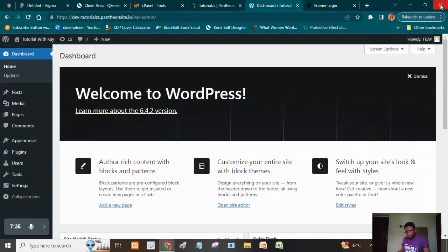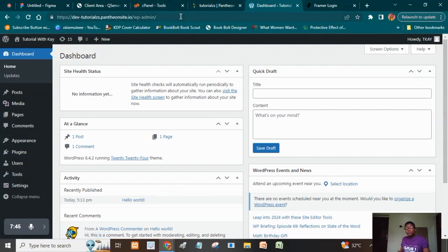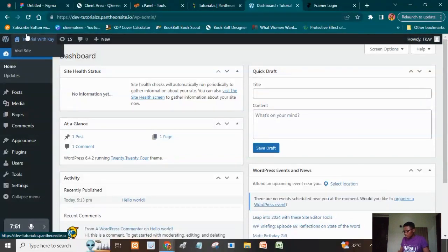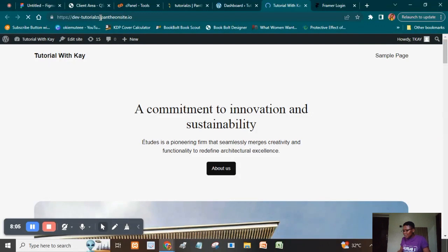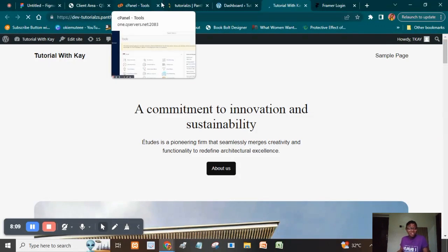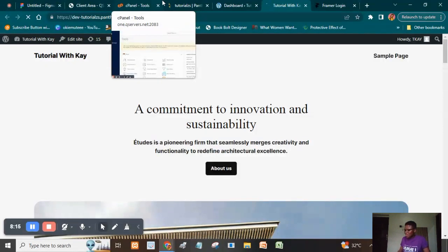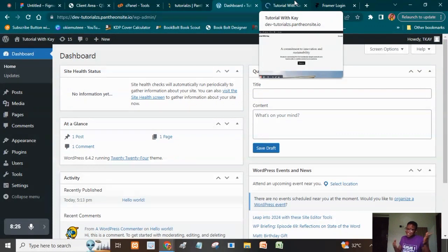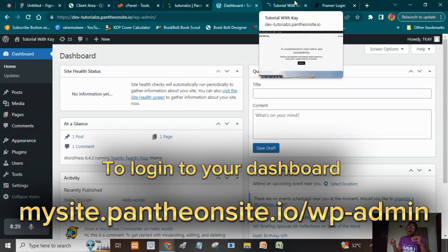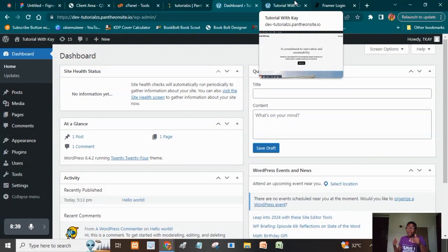We've logged into our dashboard and can see how it looks — this is the current WordPress version 6.4.2. To view the main website, hold your Control key and click 'Visit Site,' and it will take you to the main site. You can see 'dev-tutorials.pantheonsite.io' — because you're not paying for it, it's a free platform. To log into your dashboard anytime, type the site URL followed by /wp-admin.